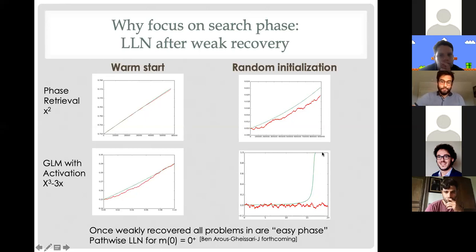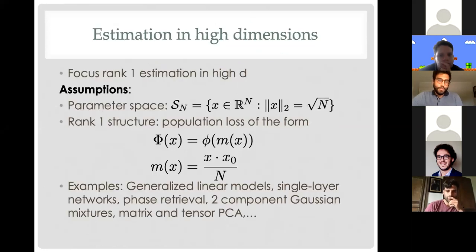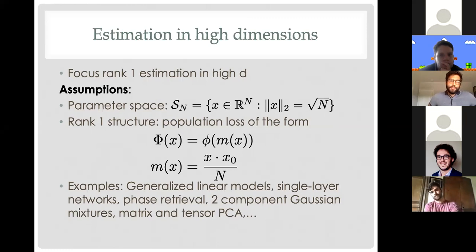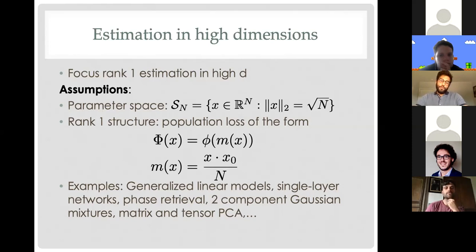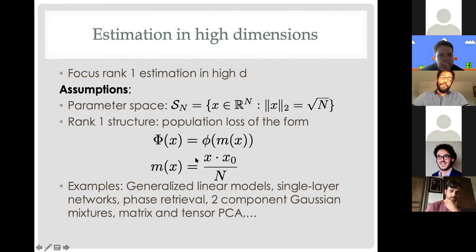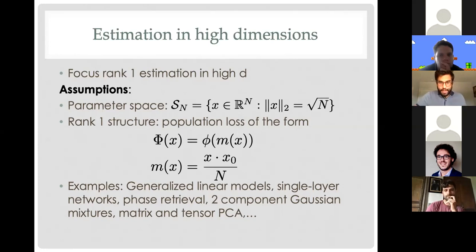With that in mind, I want to focus on a fairly simple setting: rank one estimation in high dimensions. We'll focus on the sphere in high dimensions and assume that the population loss — the expected value of the loss under the data distribution — is a non-linear function applied to a linear observation, namely the correlation between your estimate and the true parameter as defined by a normalized inner product. The population loss would be a function applied to this correlation. Of course in our settings we don't actually have access to the population loss, but from a theoretical perspective this is our assumption.